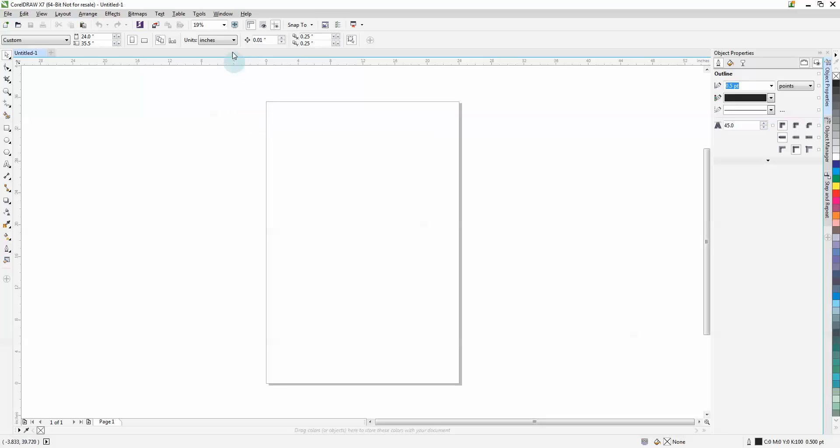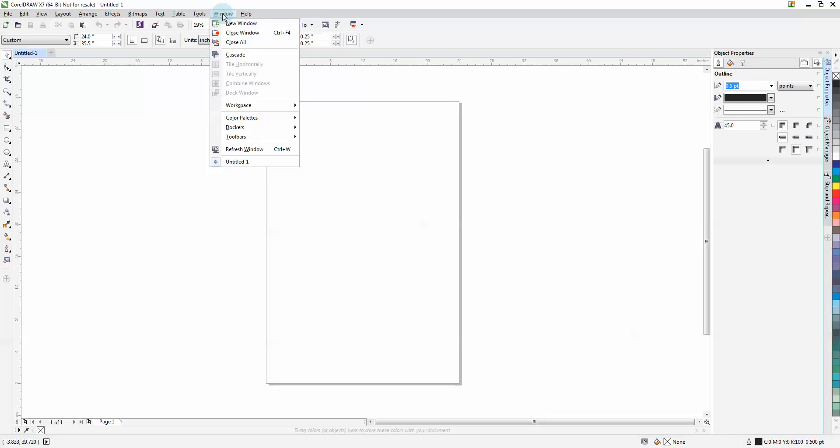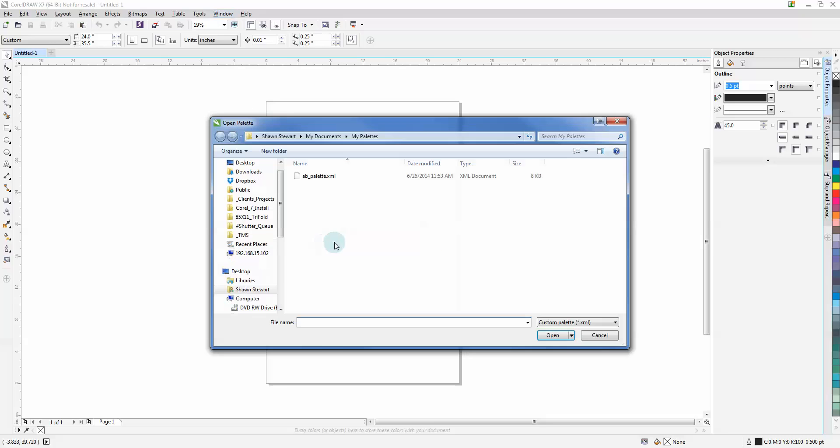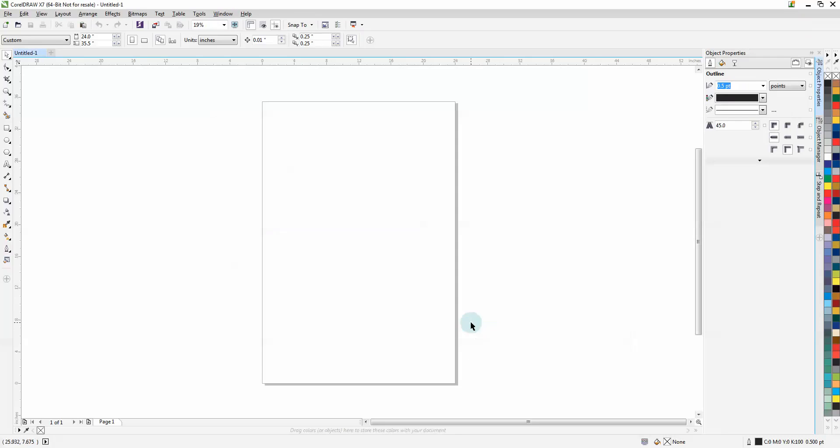Now we can re-enable our AB color palette. Go to Color Palettes. A lot of times it'll just show right here if you have a different version of Corel pre-installed. Otherwise, come to Open Palette and go to wherever it's located. That'll reappear over here on the right.